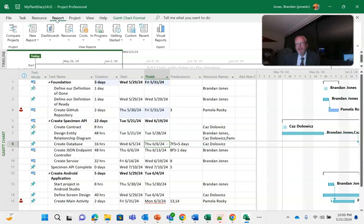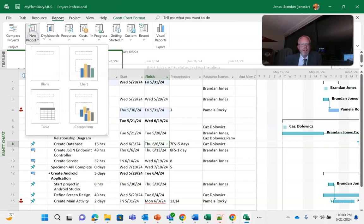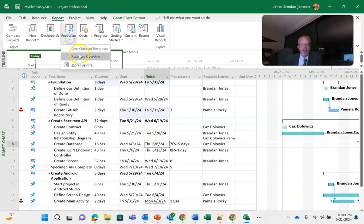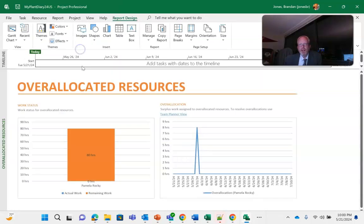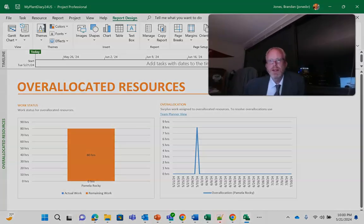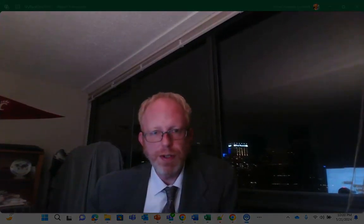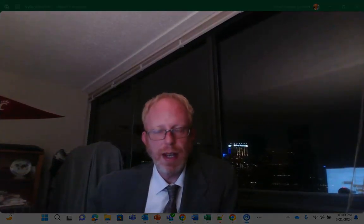What I might do instead is say okay, let me take a look at my over-allocated resource report. Let me see when there is an over-allocation and then I will see if I can maybe borrow somebody for that time or I can send that work off to another team to be done. So several things we can do to manage resources and over-allocation of resource.